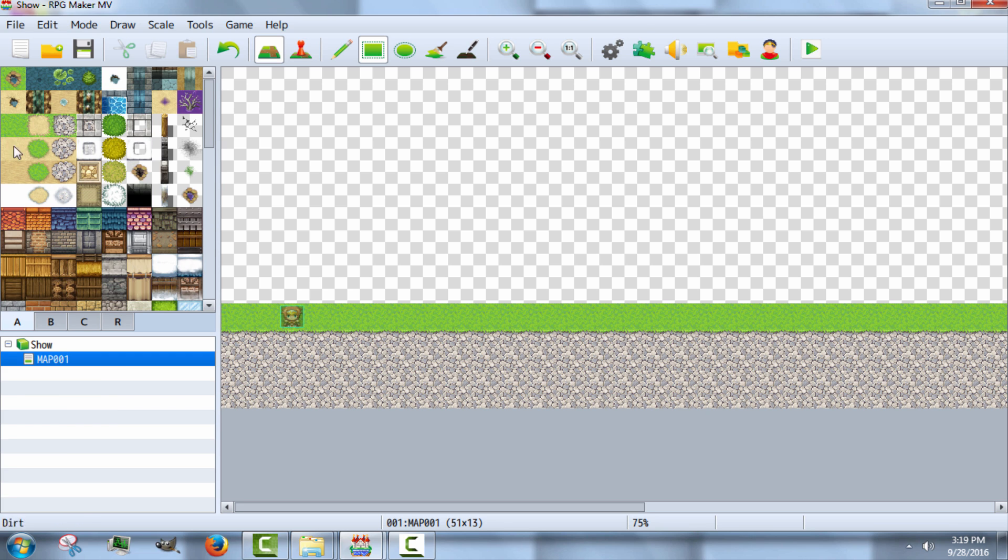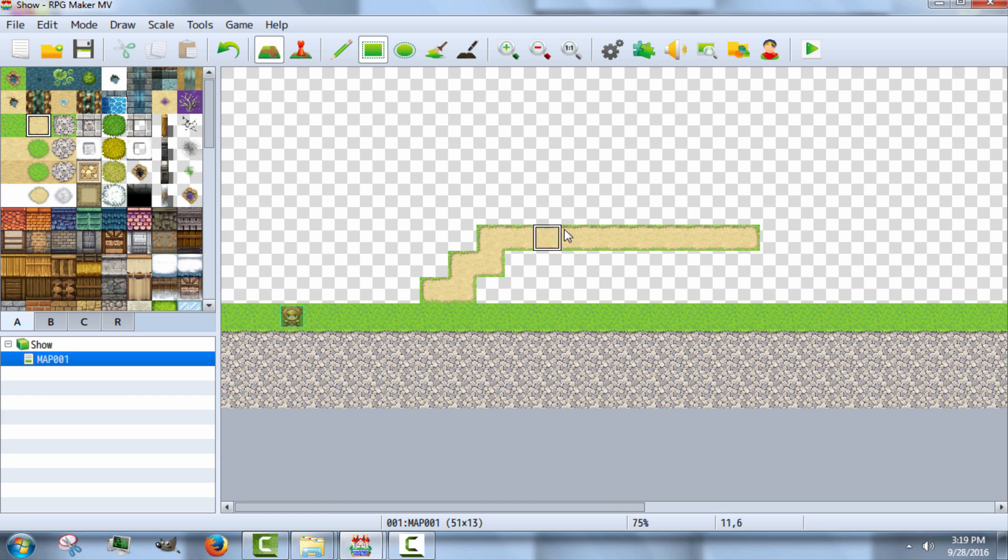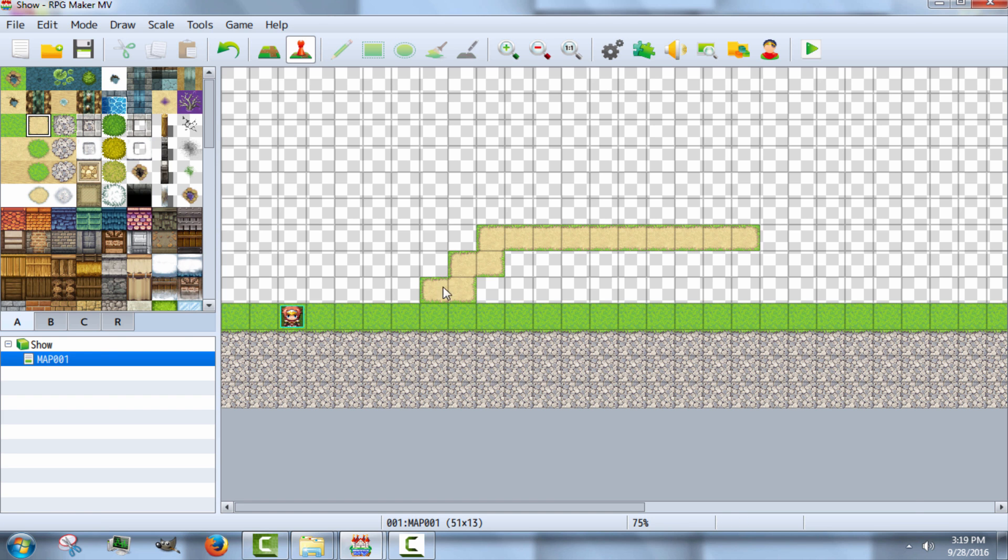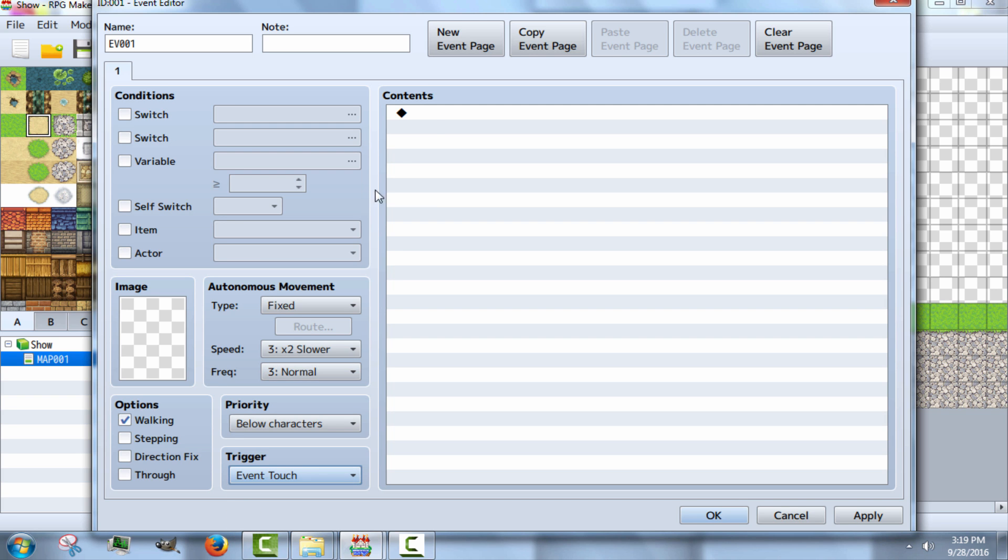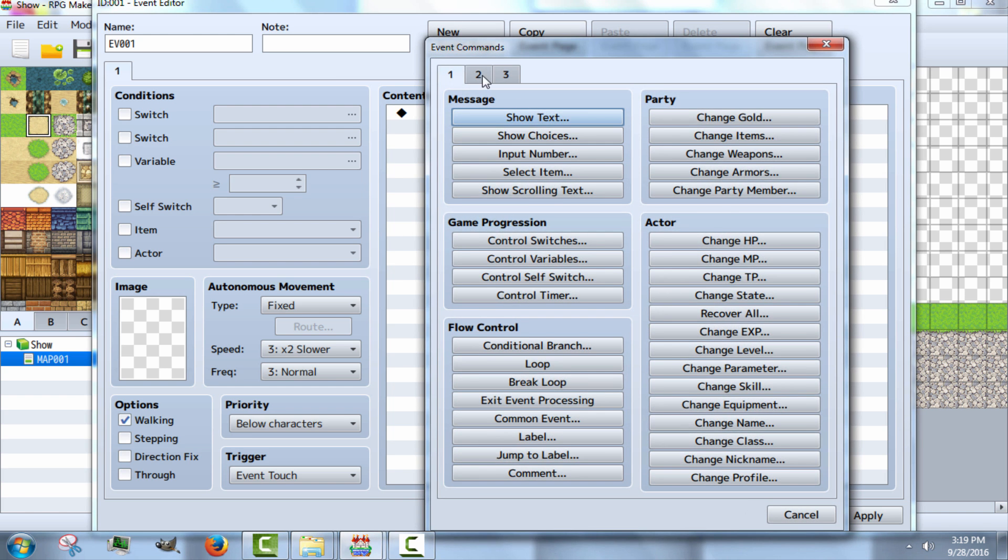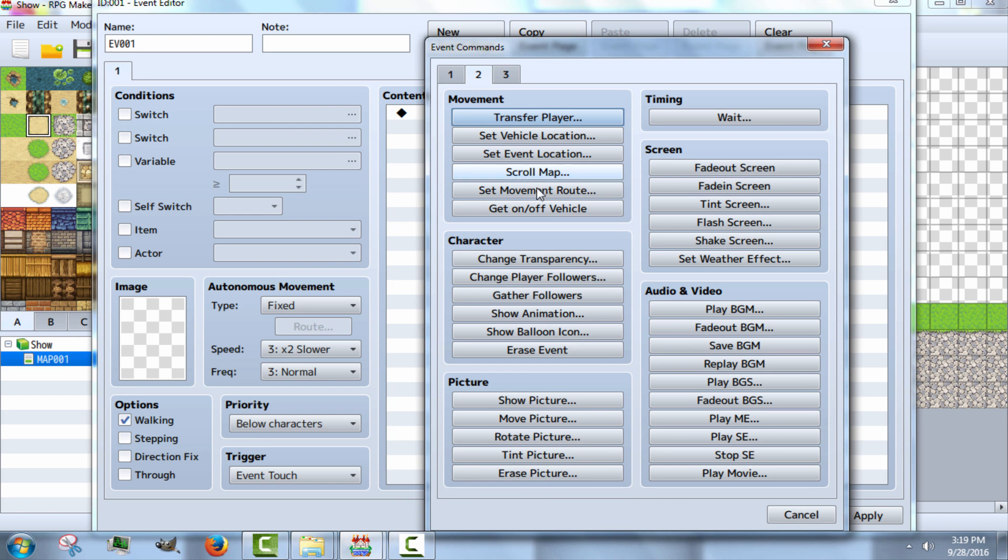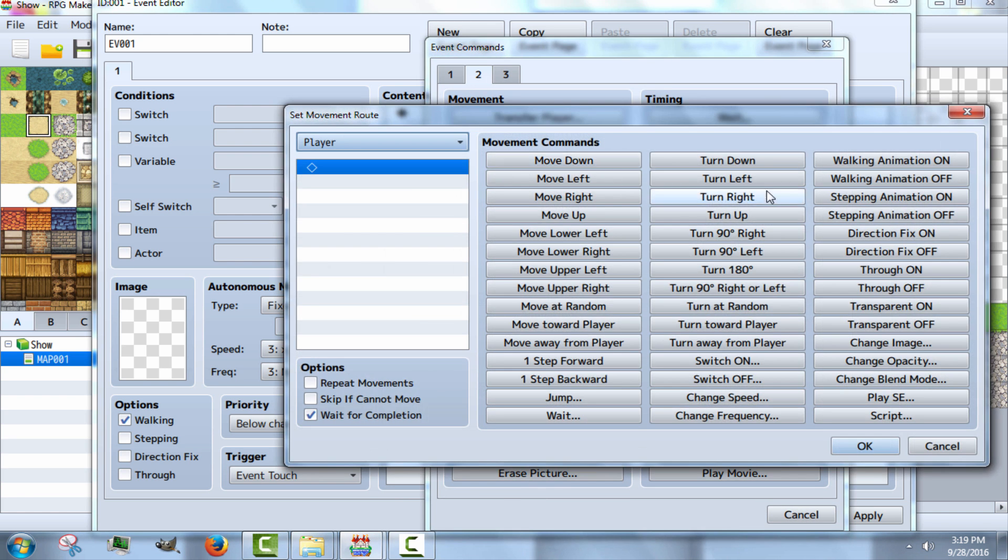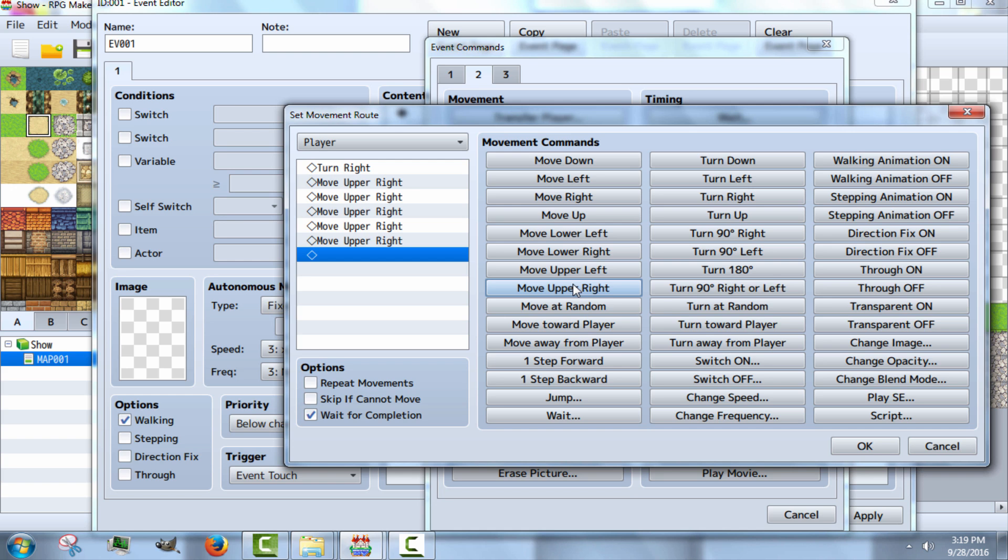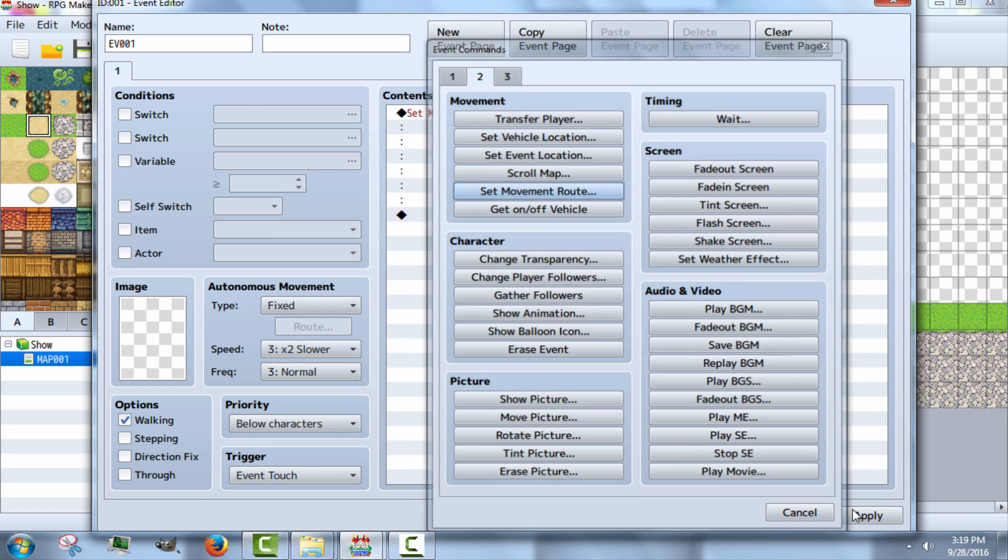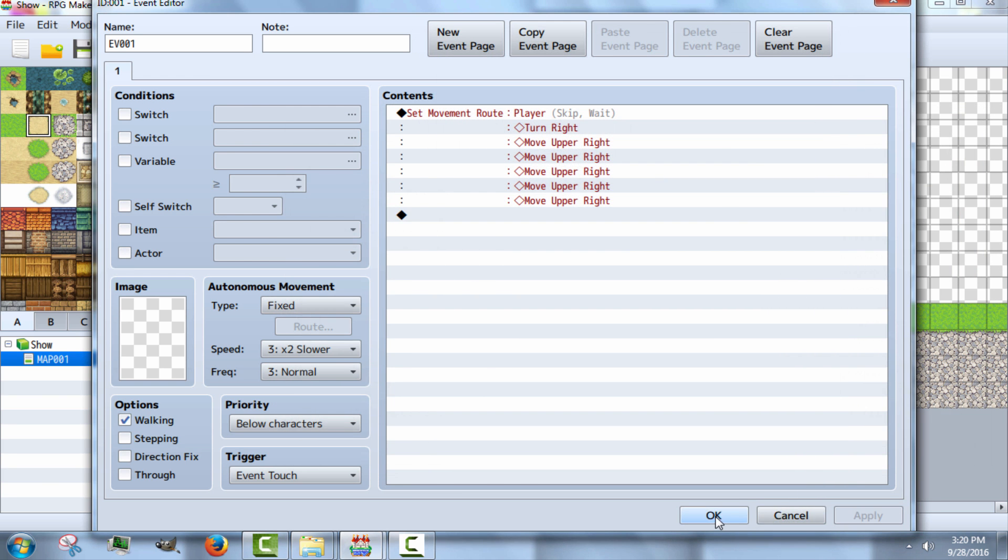Now you can do it that way or do the same thing with events. How this is going to work is we're going to grab an event. We're going to hit event touched. And then we are going to go to set route and make your character turn to the right or left, whichever way they're going and you want them to look like where they're going. Then make them move upper left or down or lower down, whatever you want to do. Always make it so it skips if they can't move.